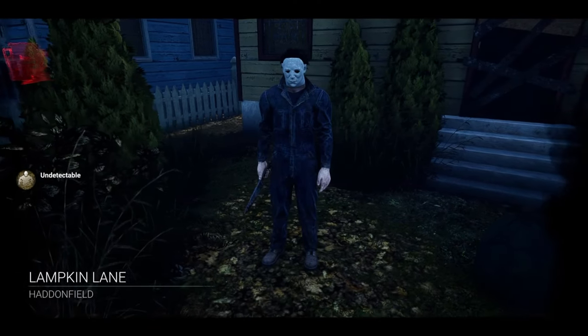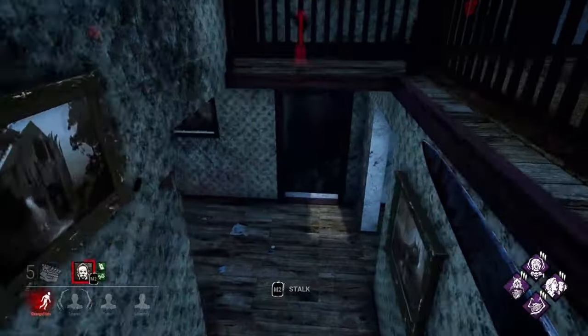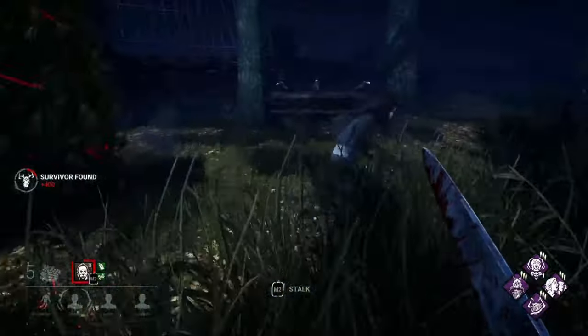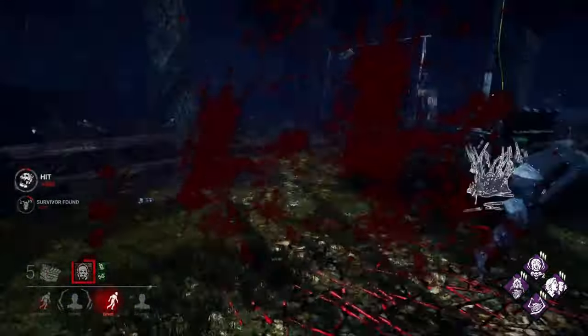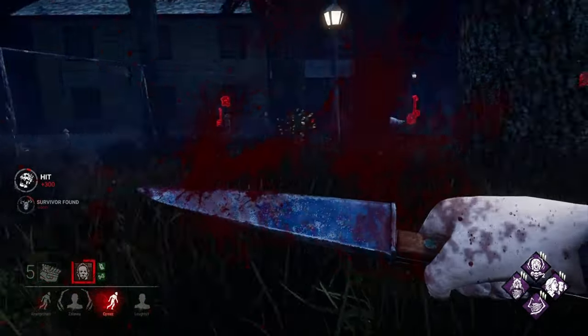Like most horror sound design, Dead by Daylight uses a lot of crunchy textures and simple processing.